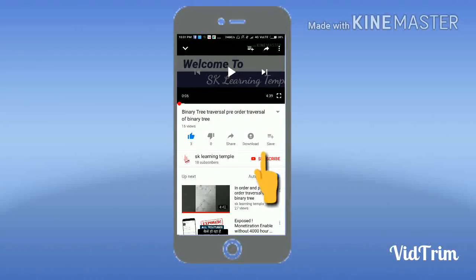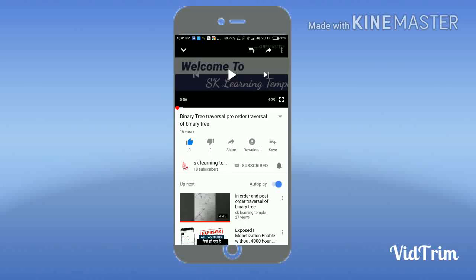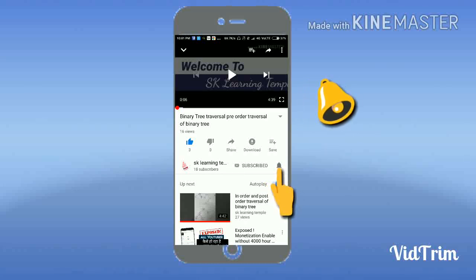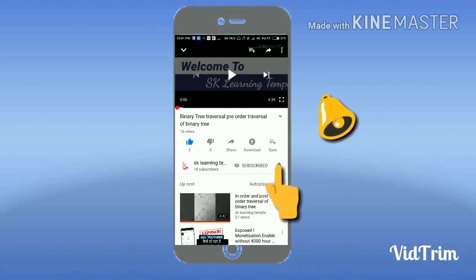Subscribe to my channel using the subscribe button, and to get notifications from this channel, don't forget to press the bell icon.